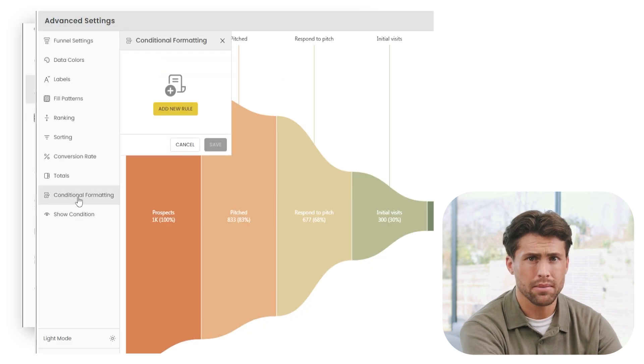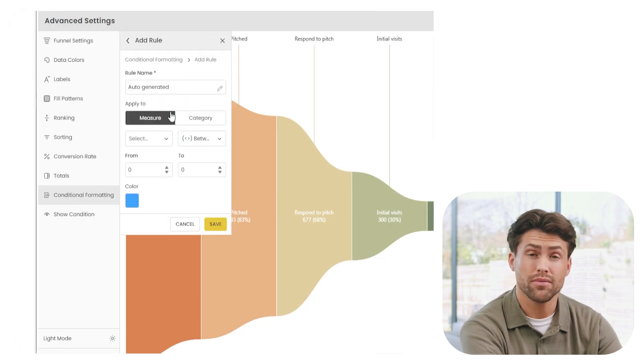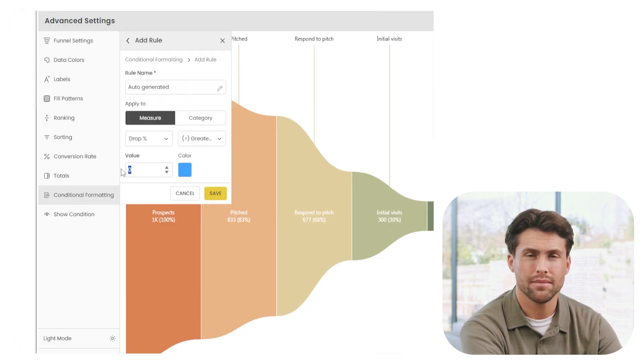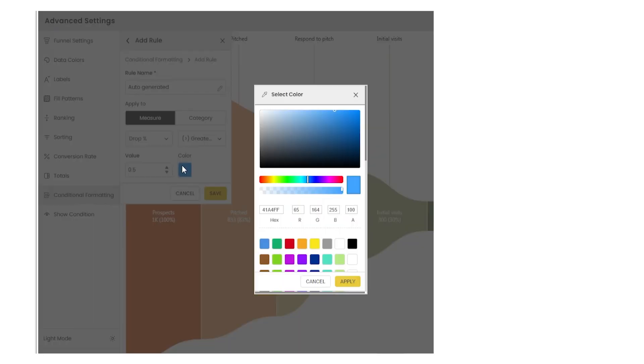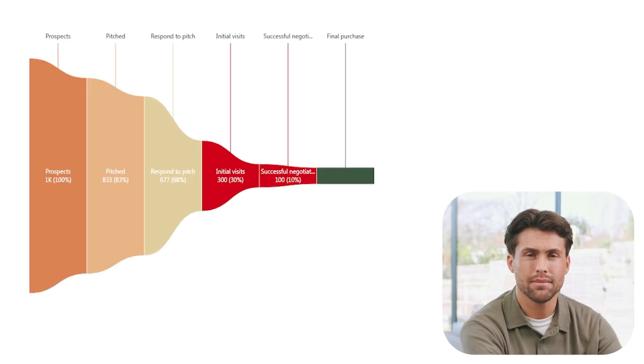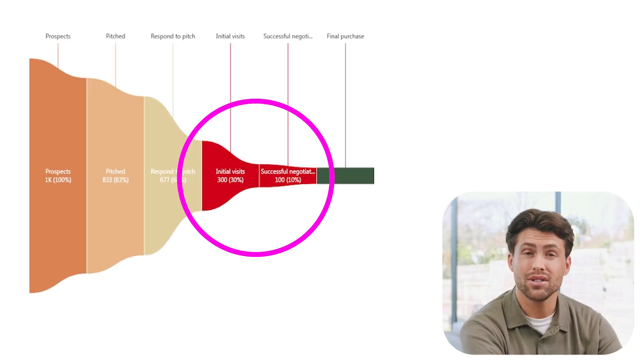Let's highlight the biggest drop. I'll apply conditional formatting to flag stages where the drop is more than 50 percent. Boom. Instantly, we see where attention is needed.